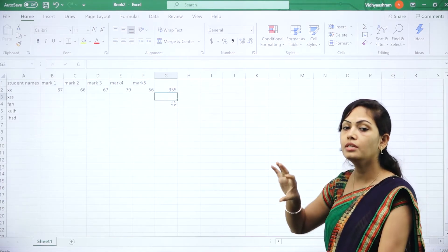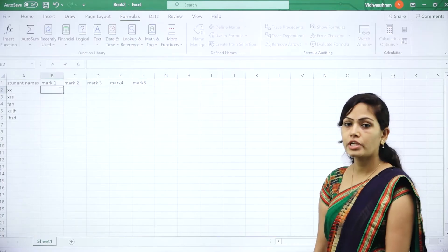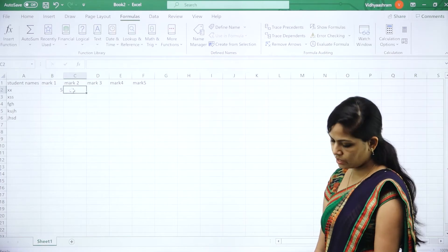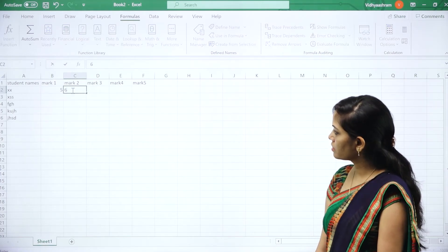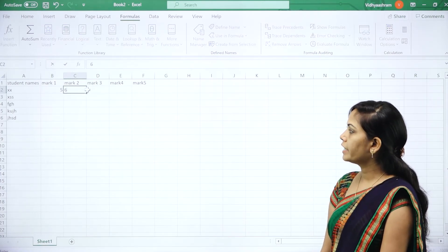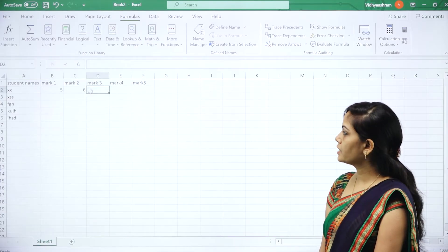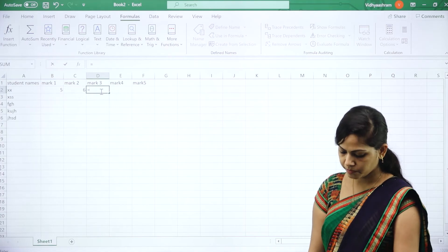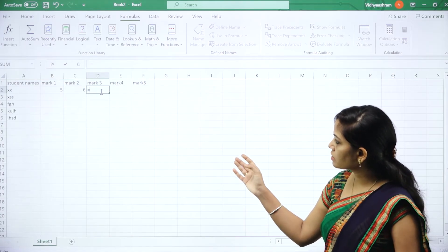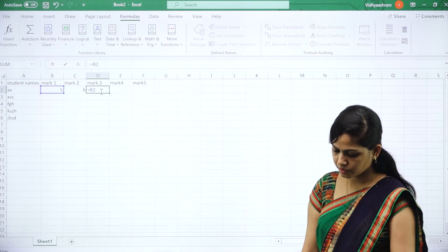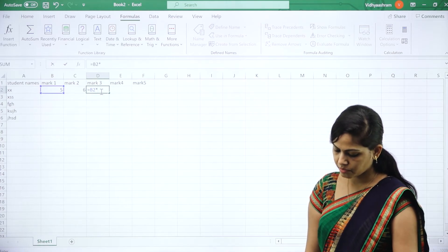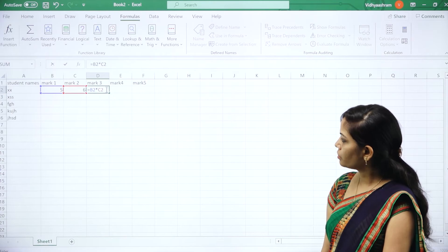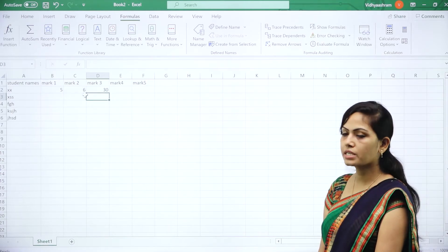Now I will show how to find the multiplication. I will enter 5 and 6. To find the multiplication here, I will use the formula =B2*C2. You will get the answer: 5 into 6 is 30.